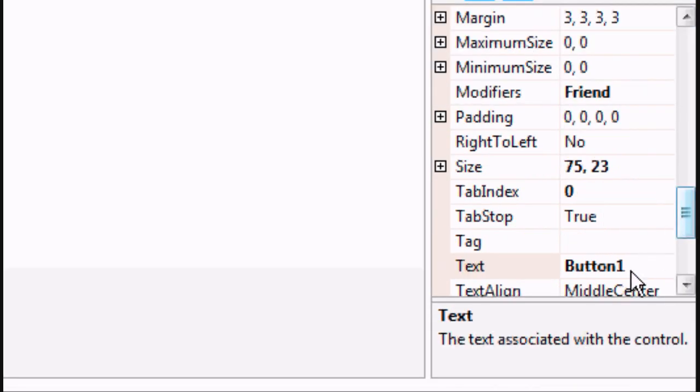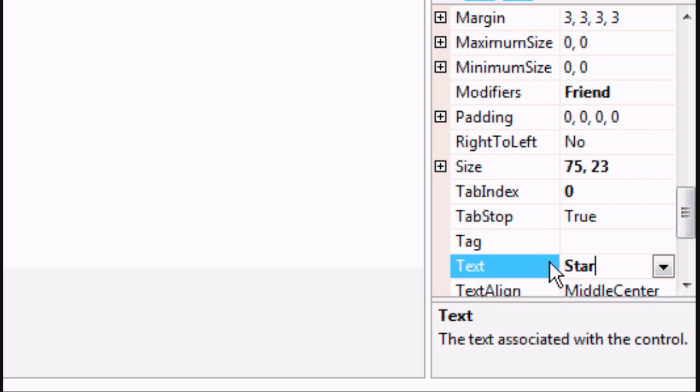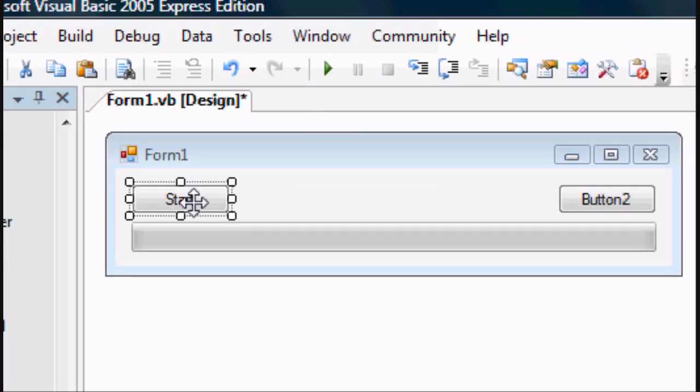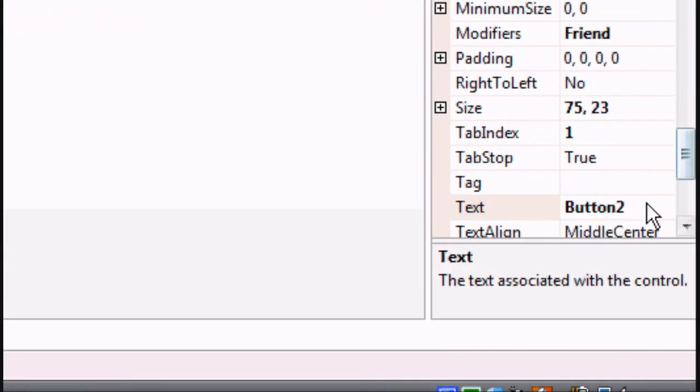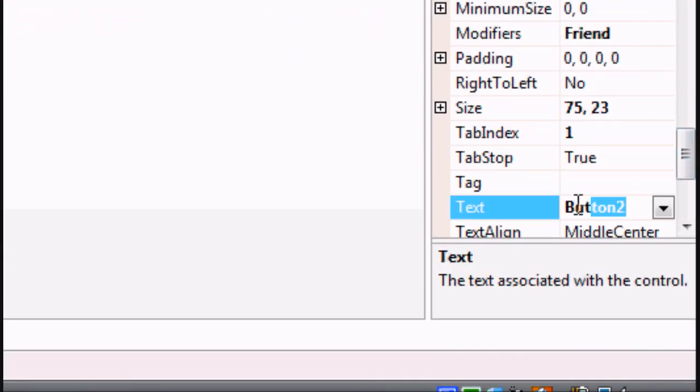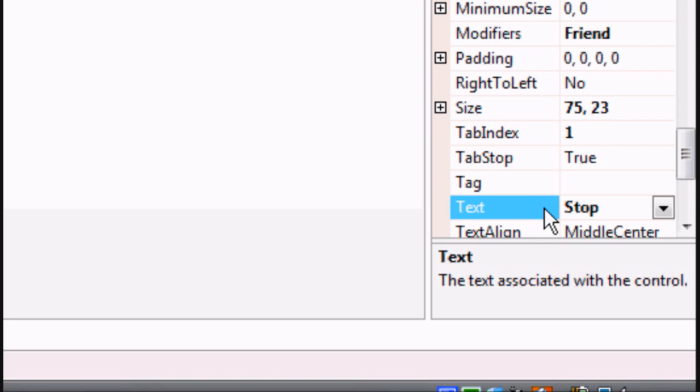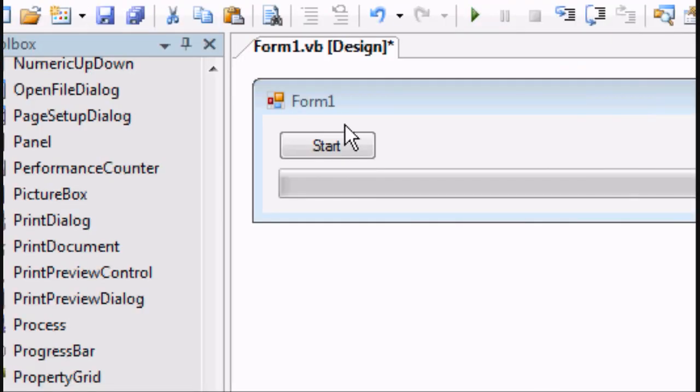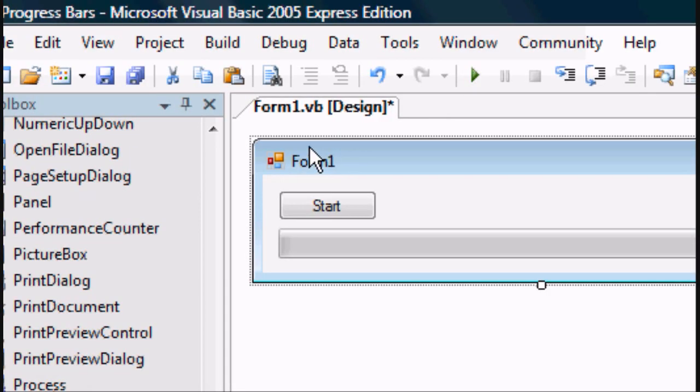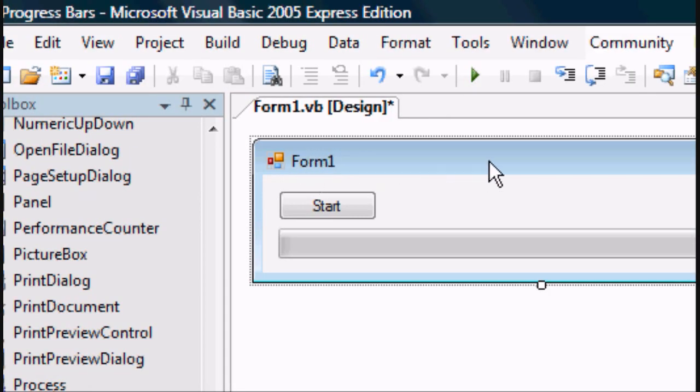Now we'll go to Properties on the right-hand side on the bottom. And on Text, we want to start for that button. Now we will highlight button two, go down to Properties again, go into the text, and we want it to be called Stop. Press Enter and there we go.